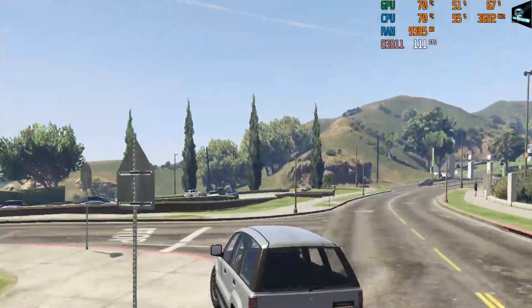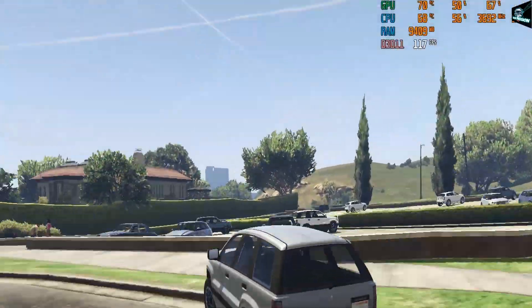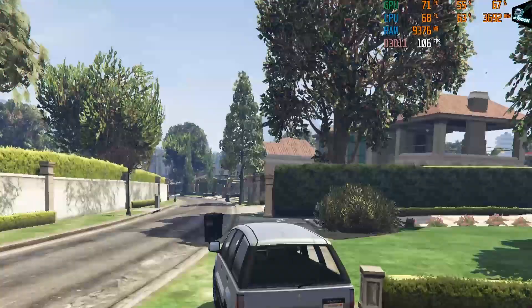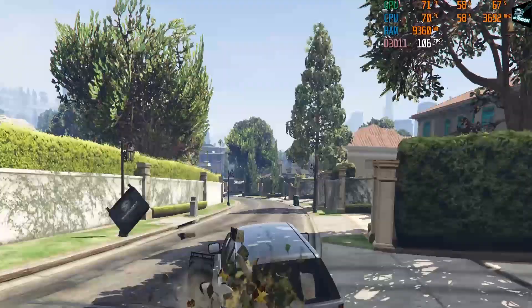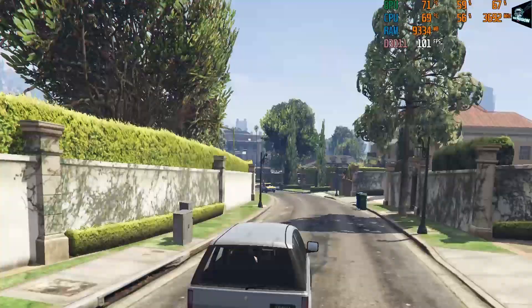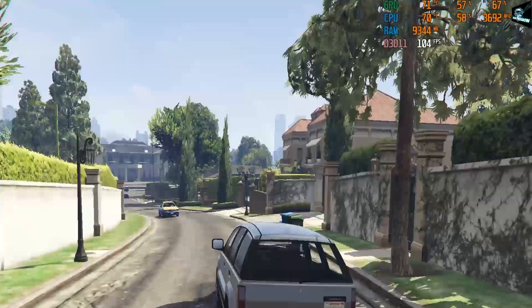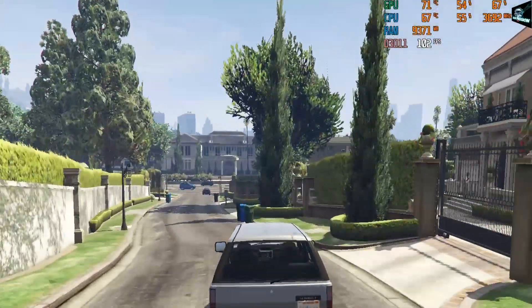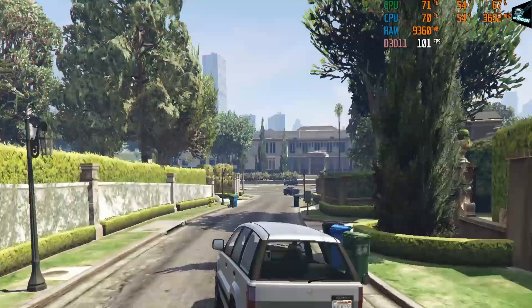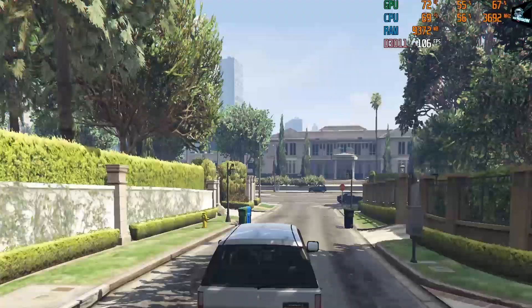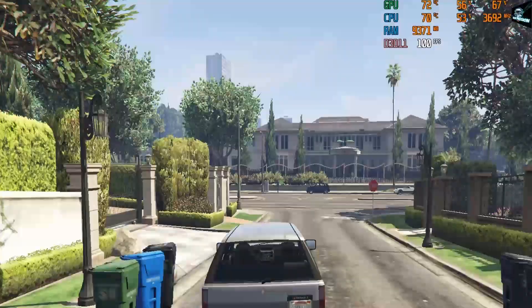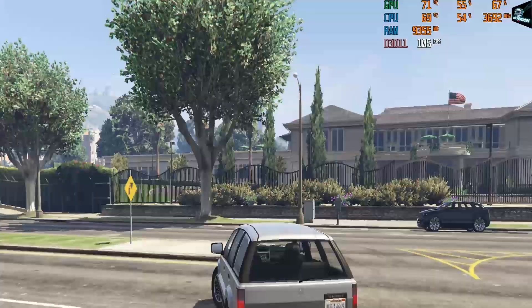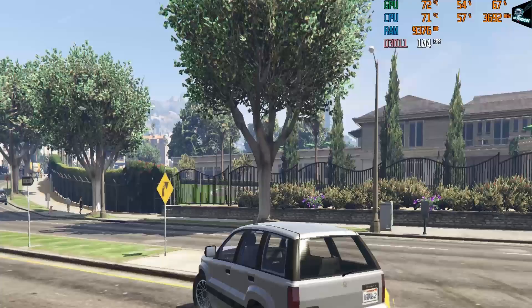Now let's see the temperatures while playing some famous games. Oh wow, while playing GTA 5 temperatures are only up to 70 degrees which is 17 degrees lesser than stock cooler. Let's see the temperature on RDR2 game.